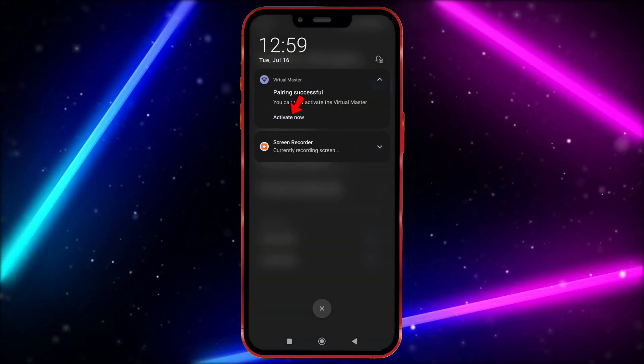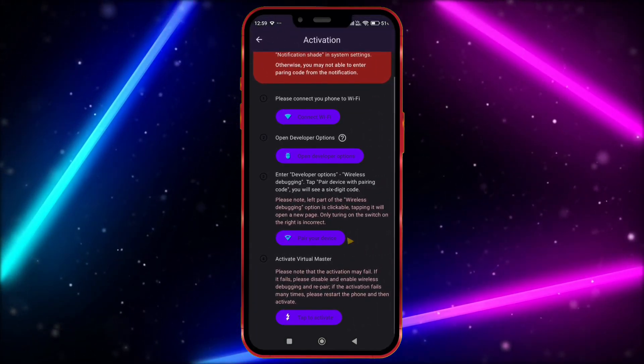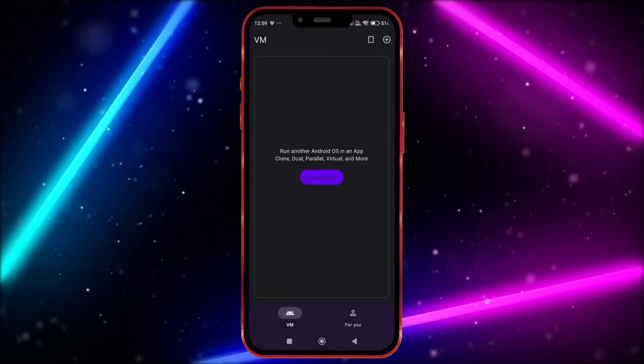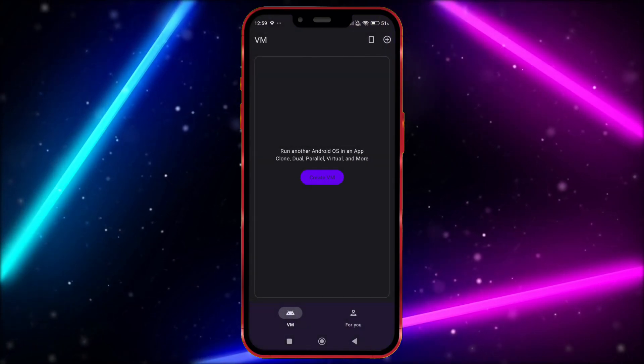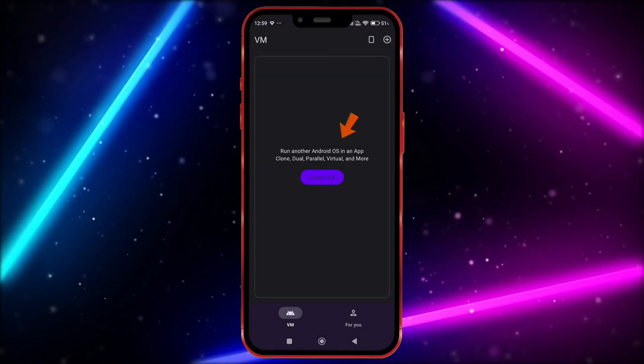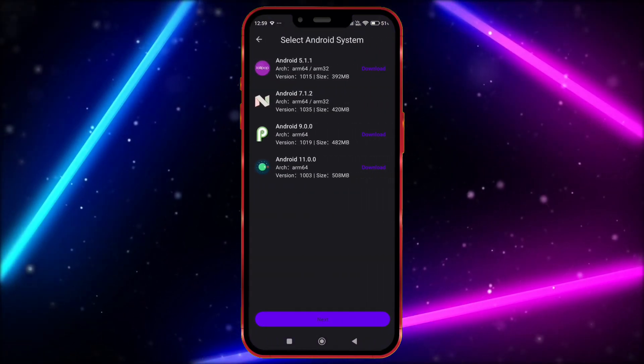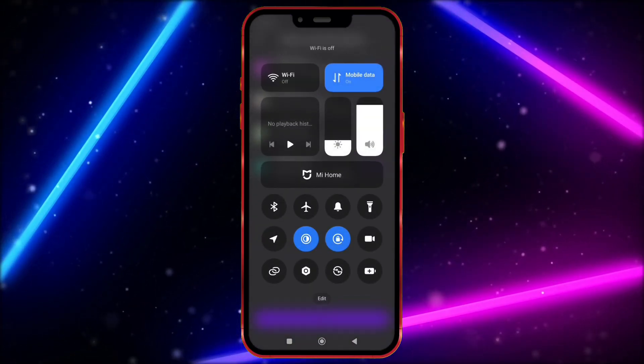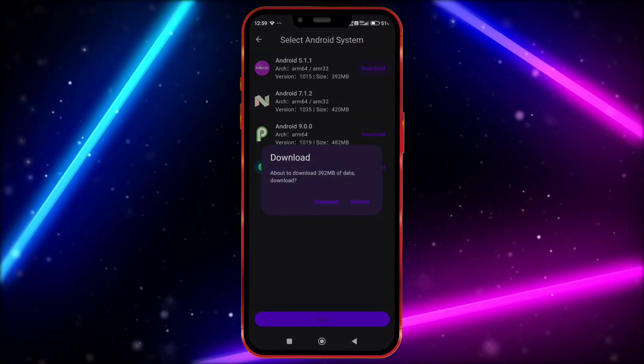Click on Pair Device with Pairing Code. Now enter this code in Notification Bar. Click on Activate Now. Tap here to activate. Now the Virtual Master is properly activated. Click on Create VM. We don't need this Wi-Fi anymore. Turn it off.